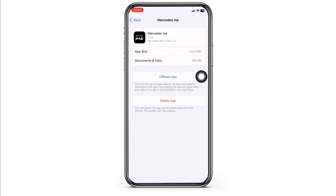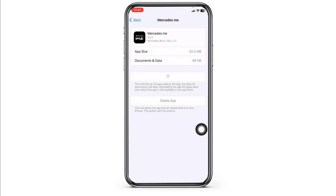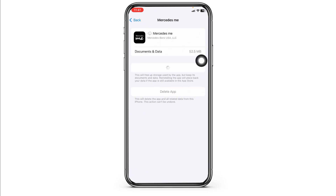Click on Offload App. Offloading the app clears the cache for the app. Now click on Reinstall App. After you reinstall the app, you can check whether your problem has been solved or not.